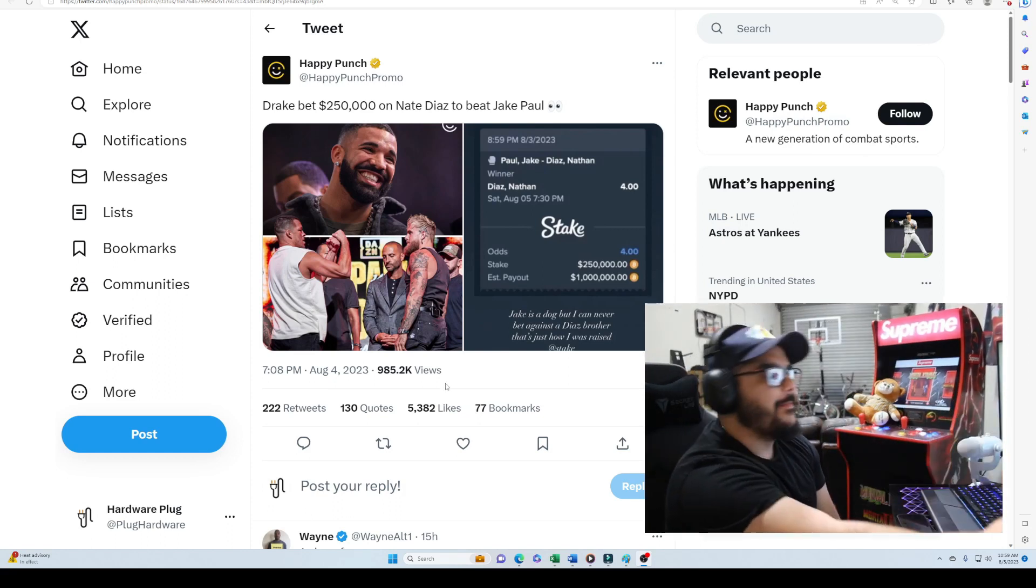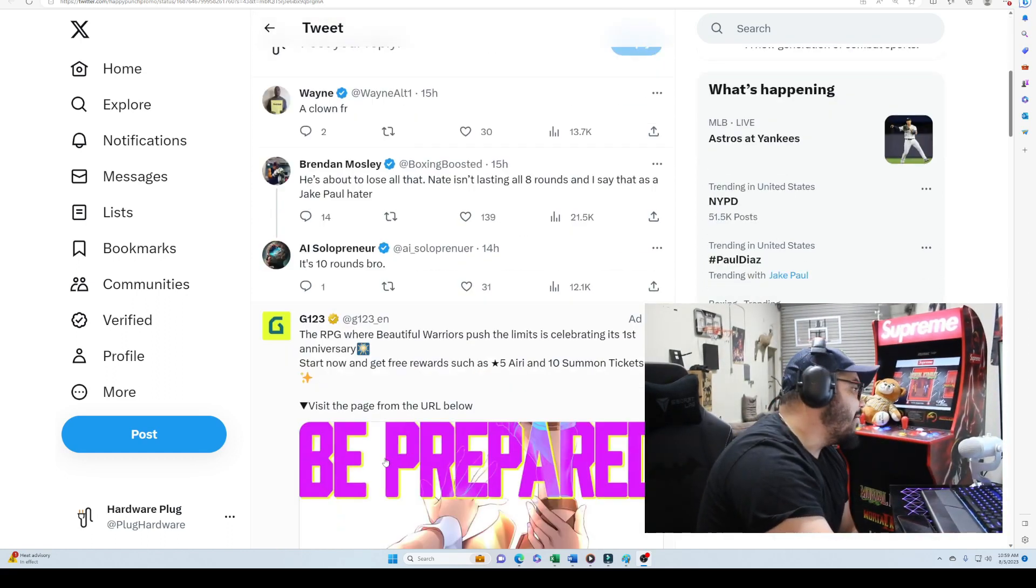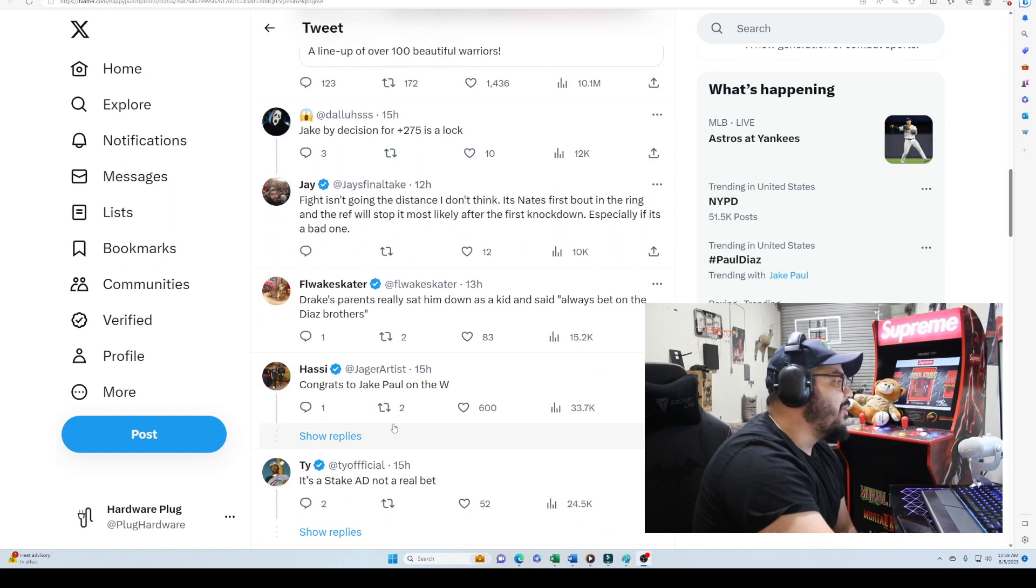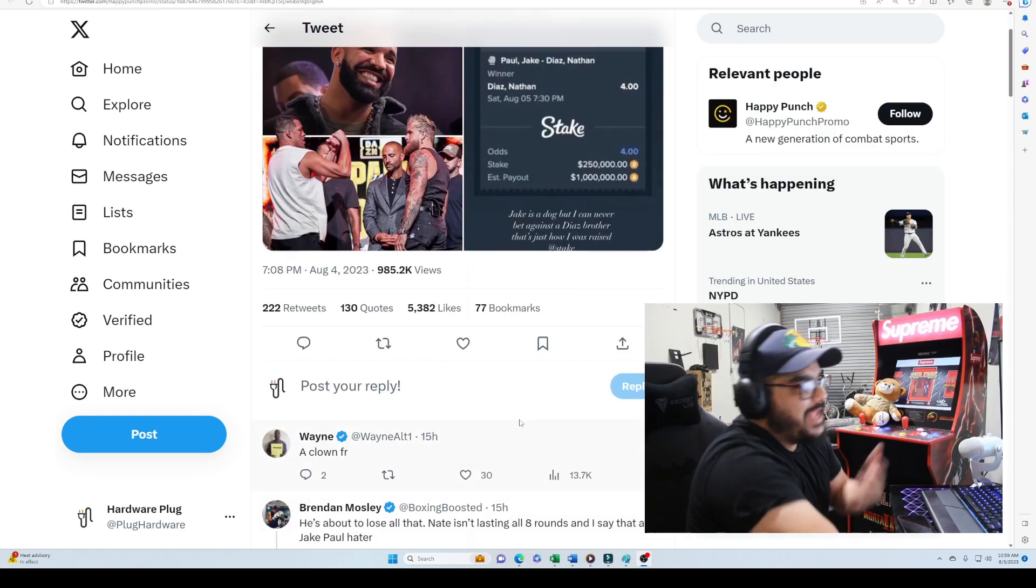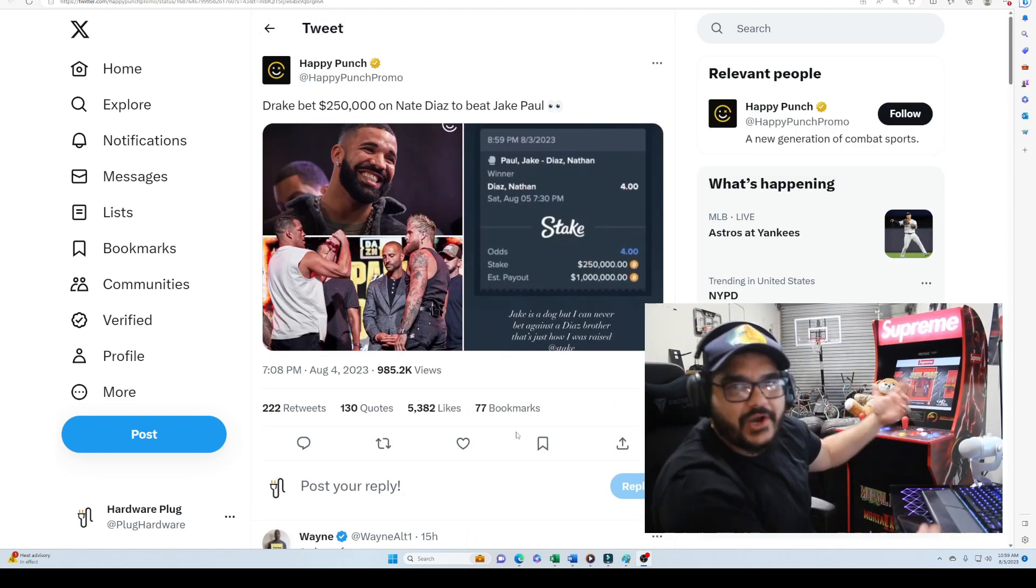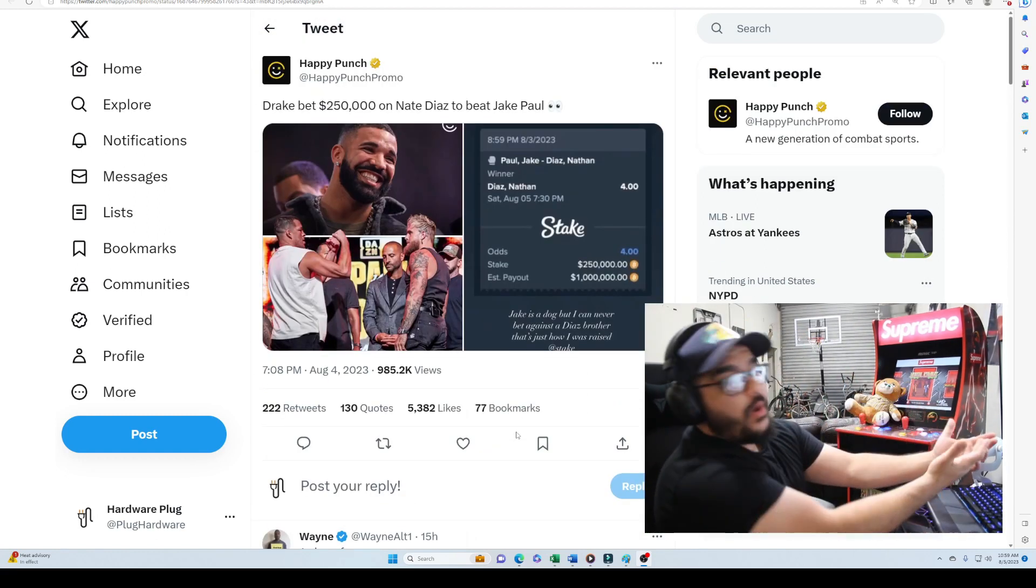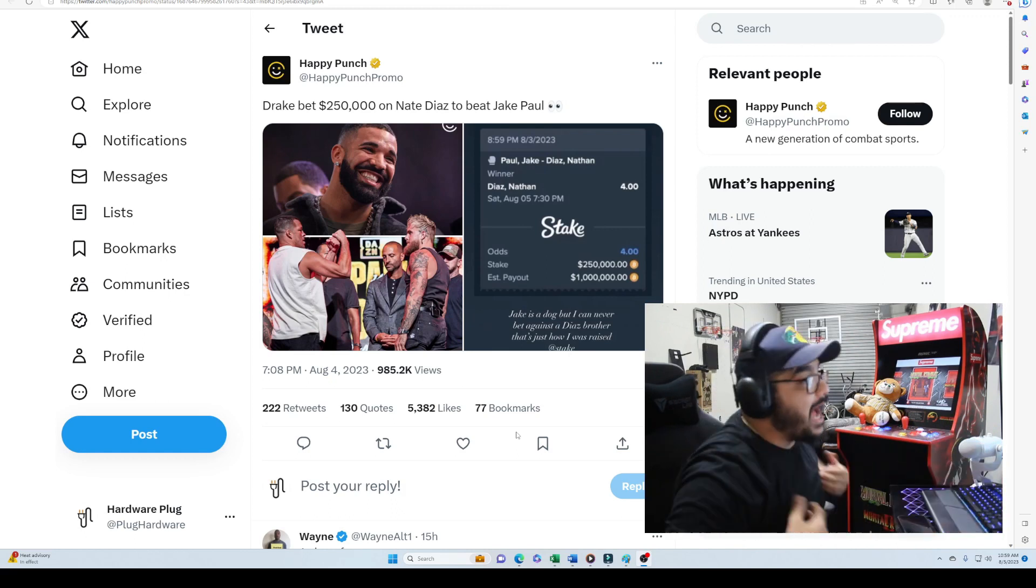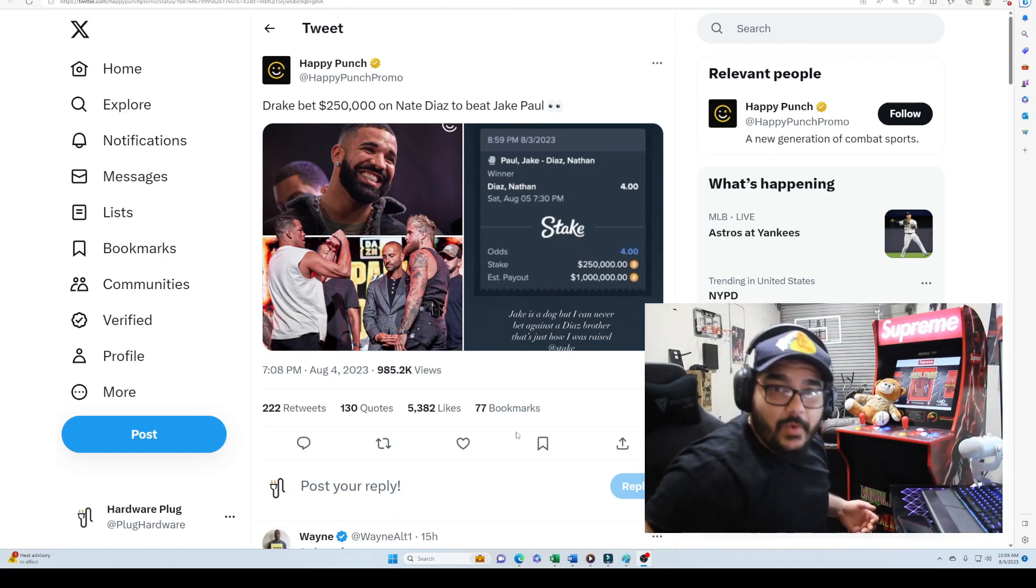Look, someone wrote 'congrats to Jake on the W.' Yeah man, Drake's a curse, bro. Whoever Drake bets on loses. I want Nate Diaz to win, bro.